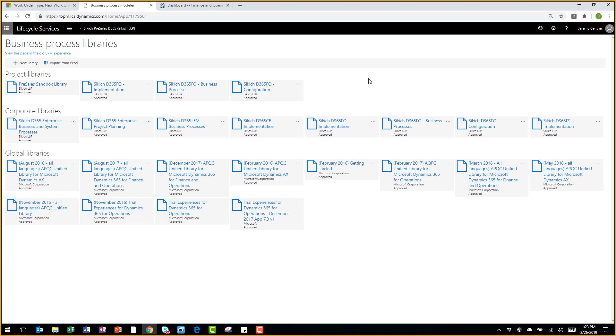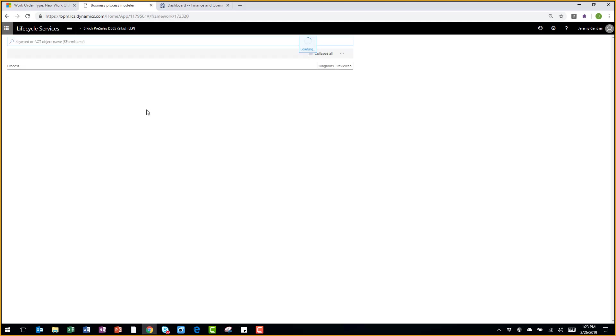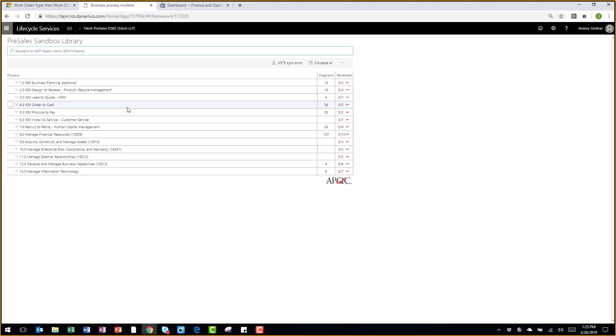With these libraries come pre-configured business process libraries with best practices embedded in them. When I open up this process modeler, I'll see different areas of business, different process flows.